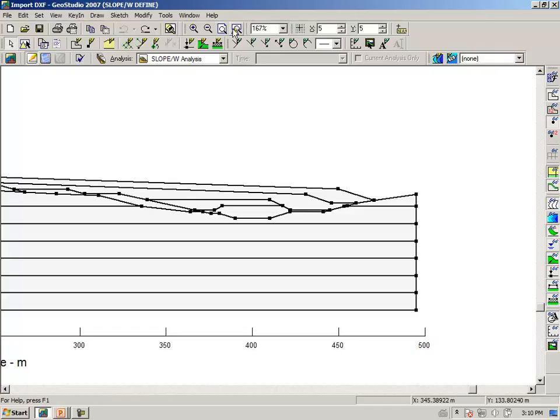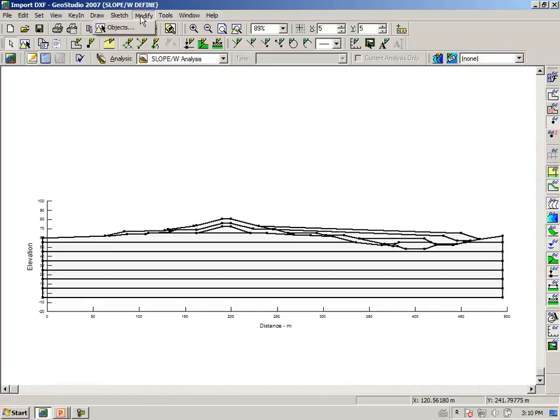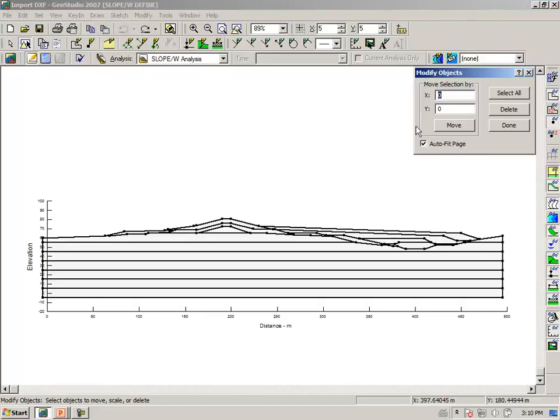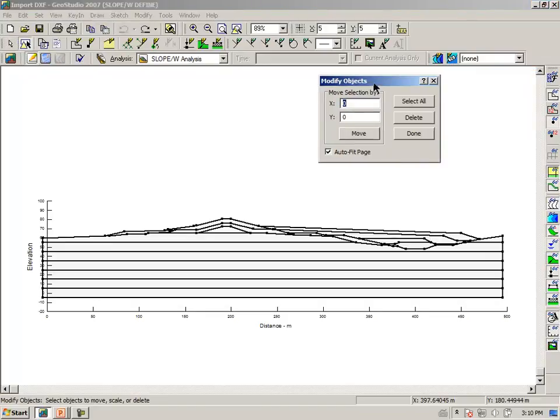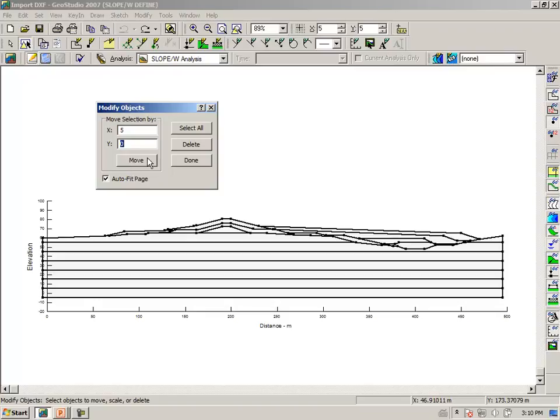I will again click undo, undo, zoom all objects, and in this case we want to say modify objects, again moving the entire drawing 5 meters to the right.